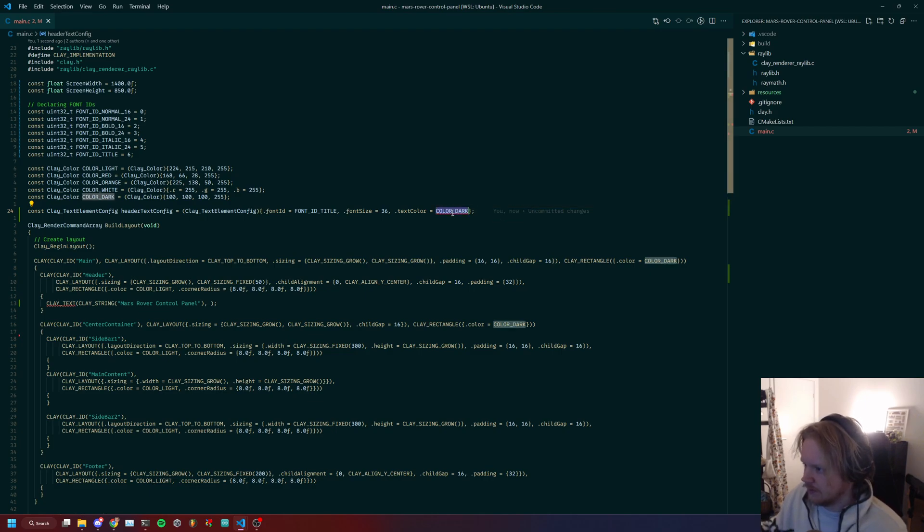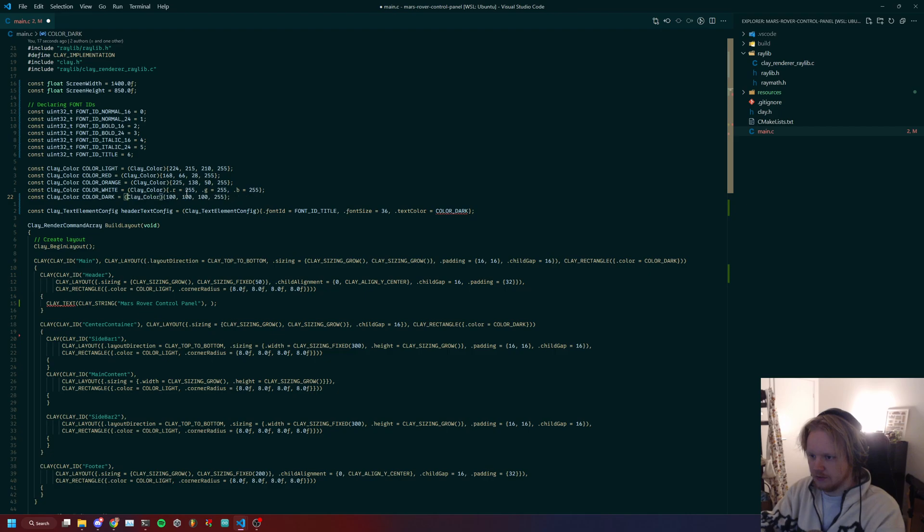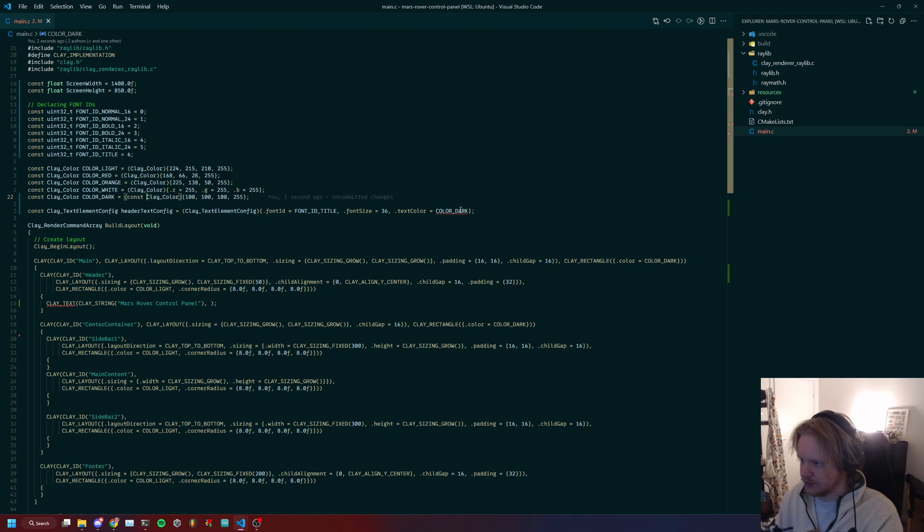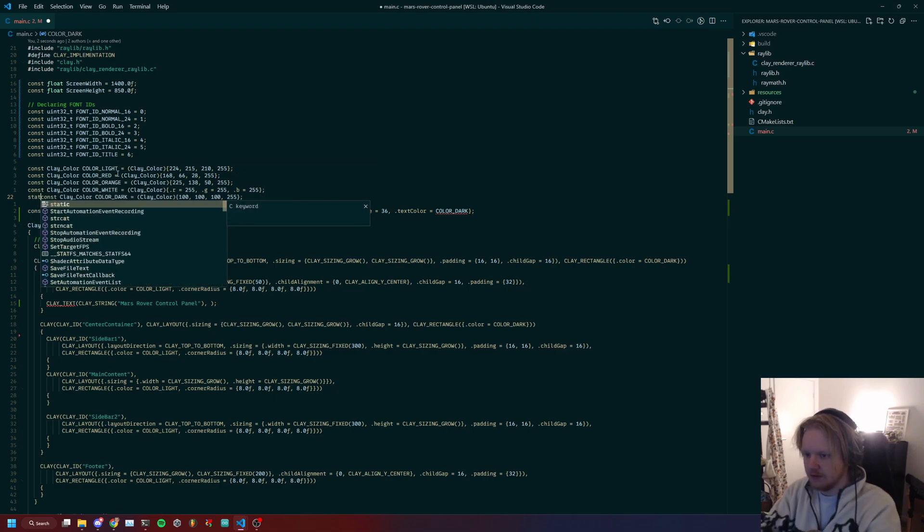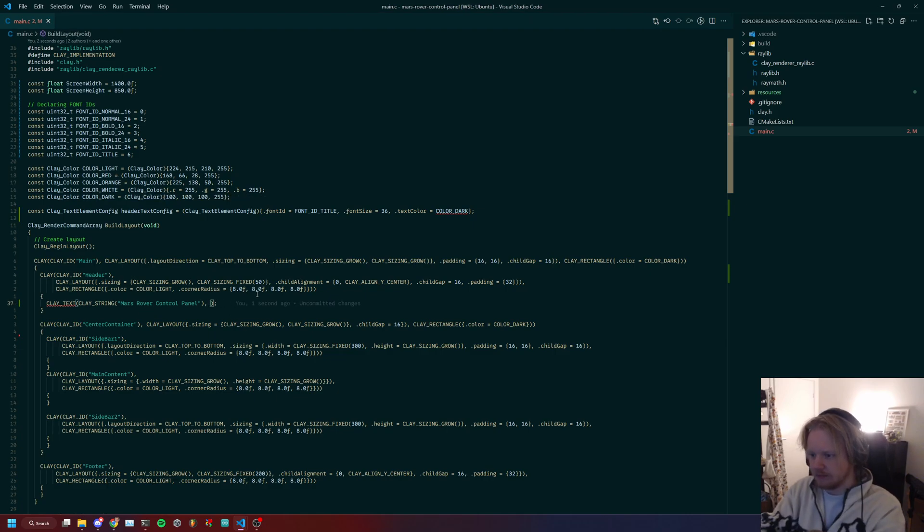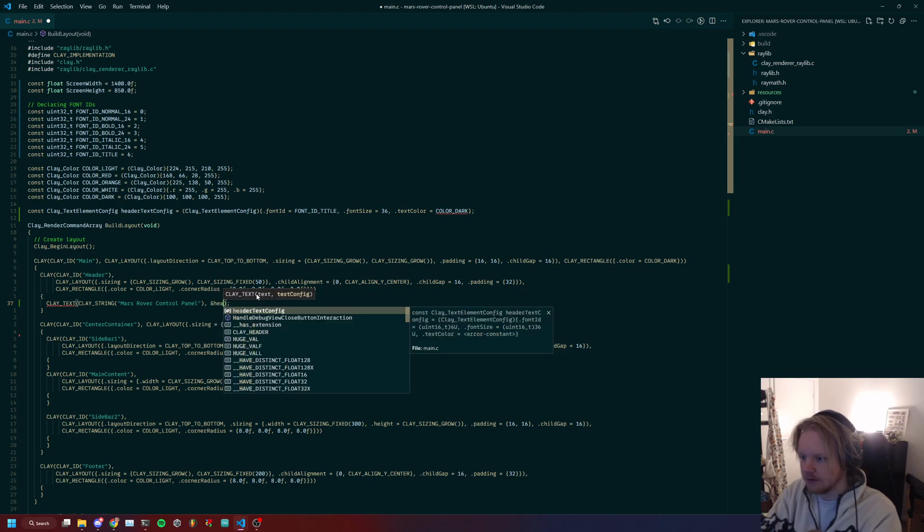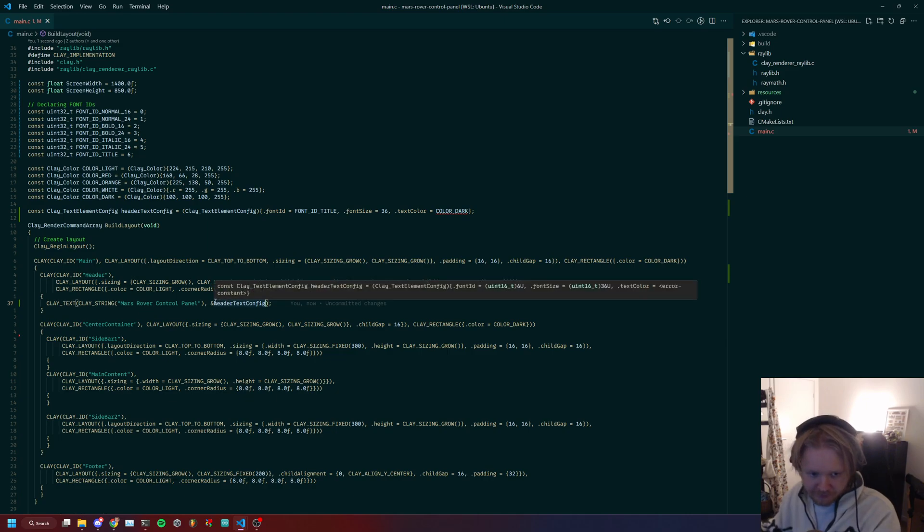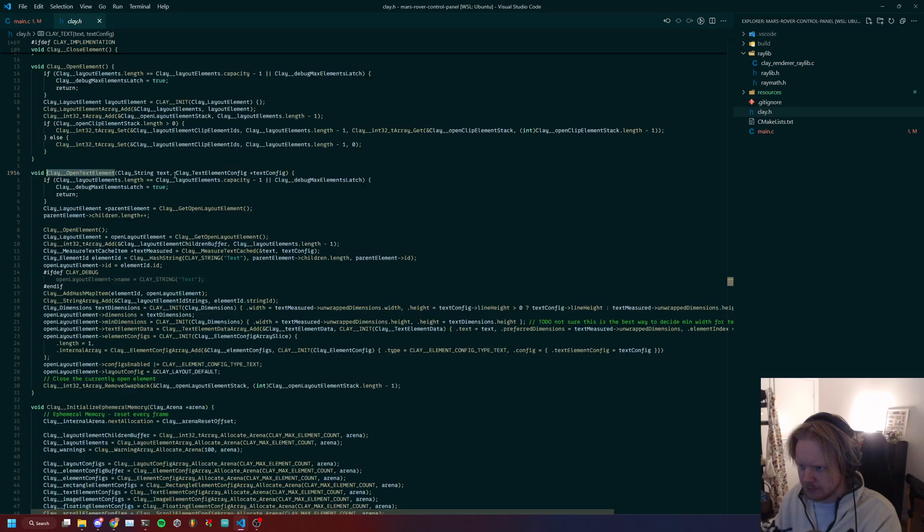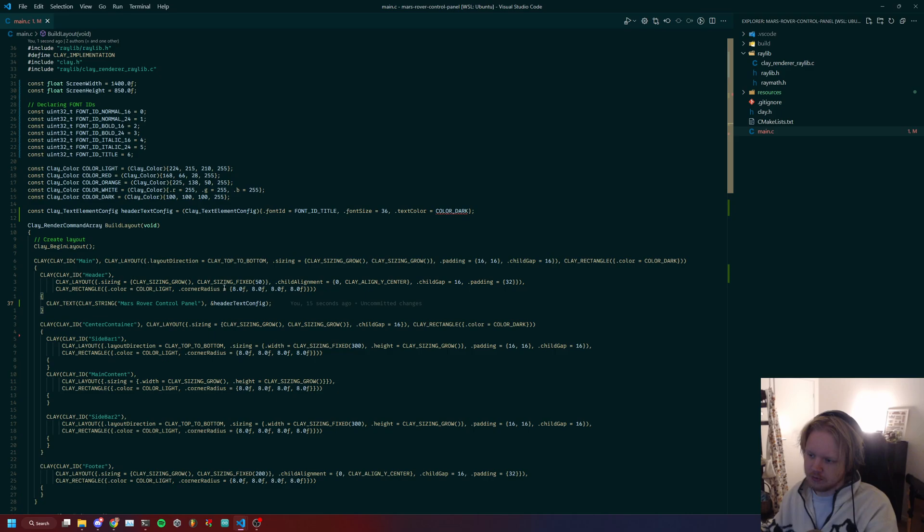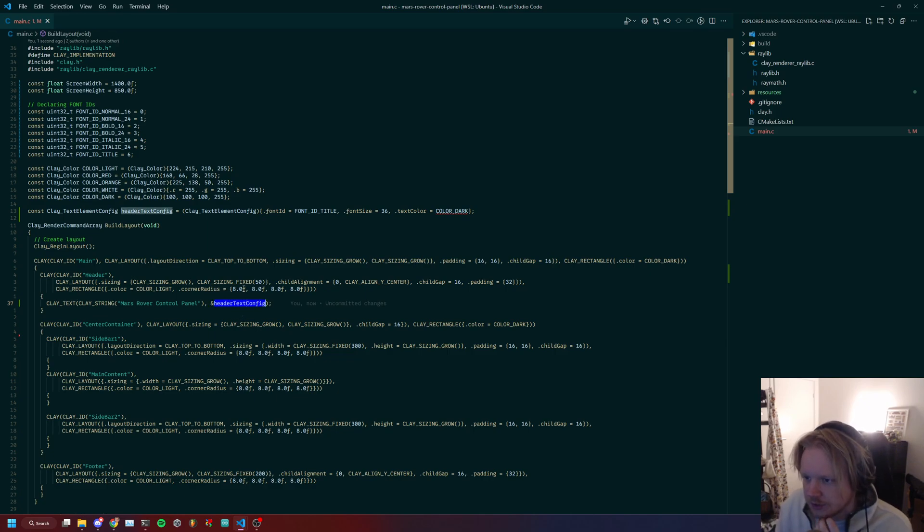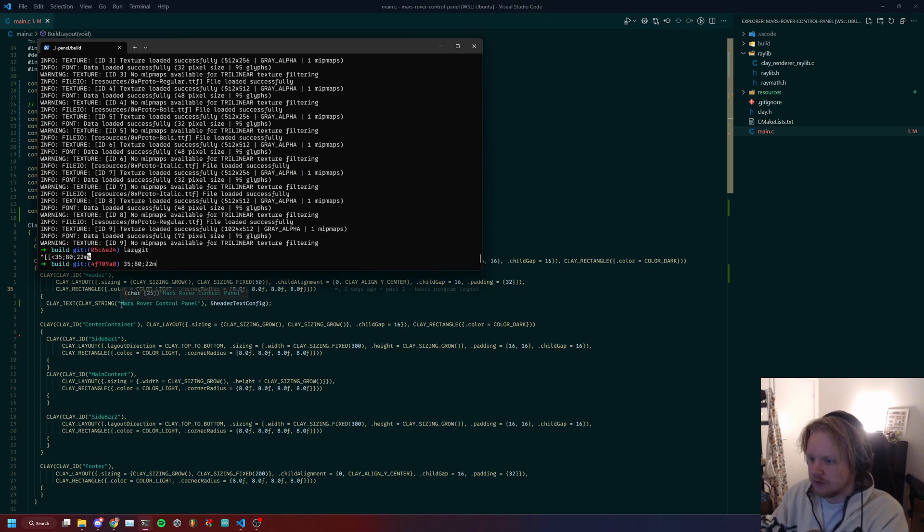I'm not sure, because color_dark is obviously a const clay_color. I have tried various things, but whatever, this will compile. So we do &text_config. It expects a pointer, so that's why we put this here. This gives the address of the actual variable.